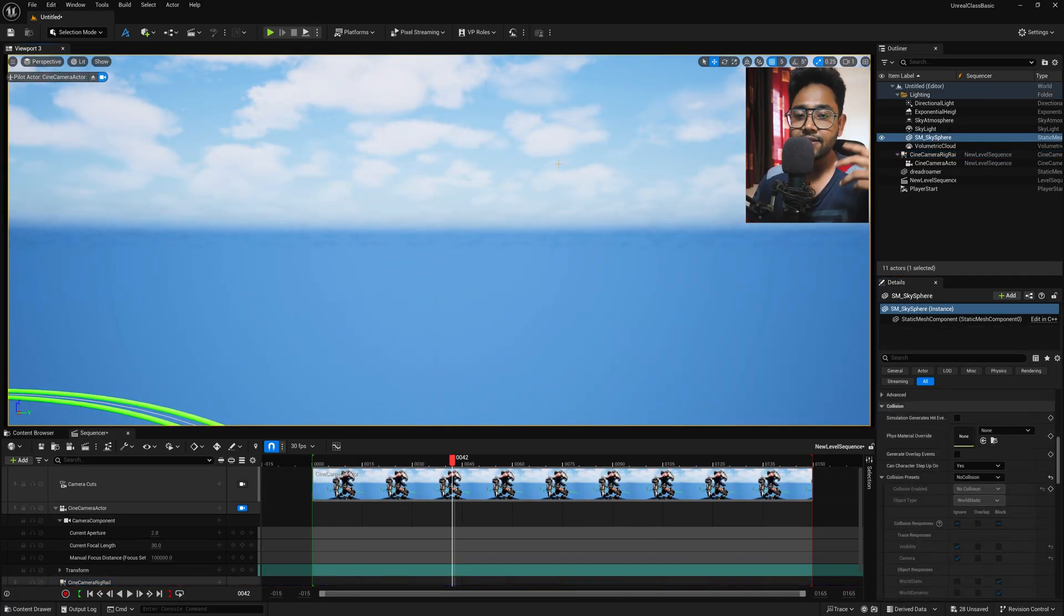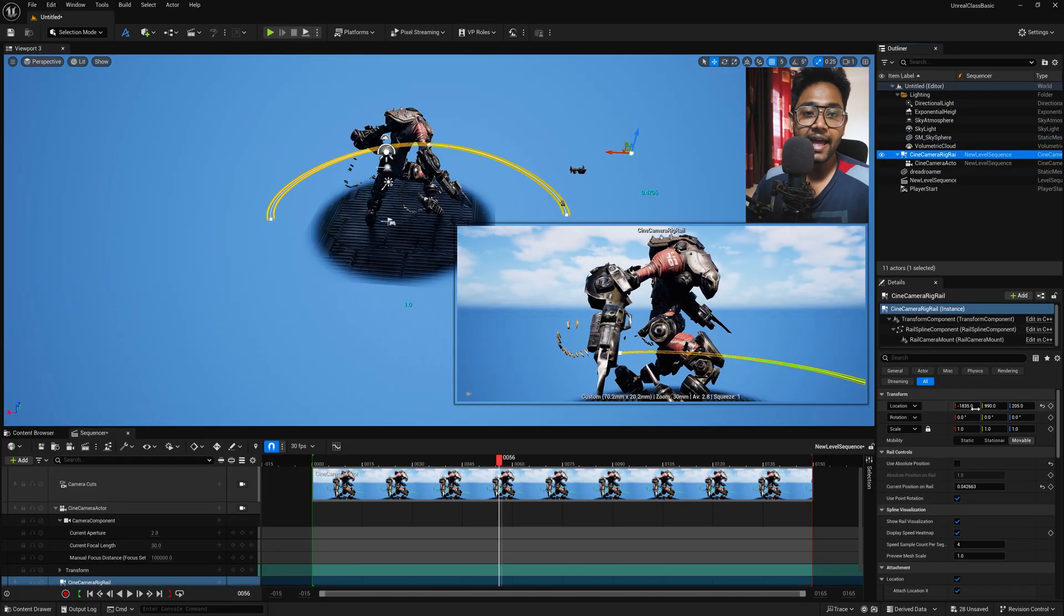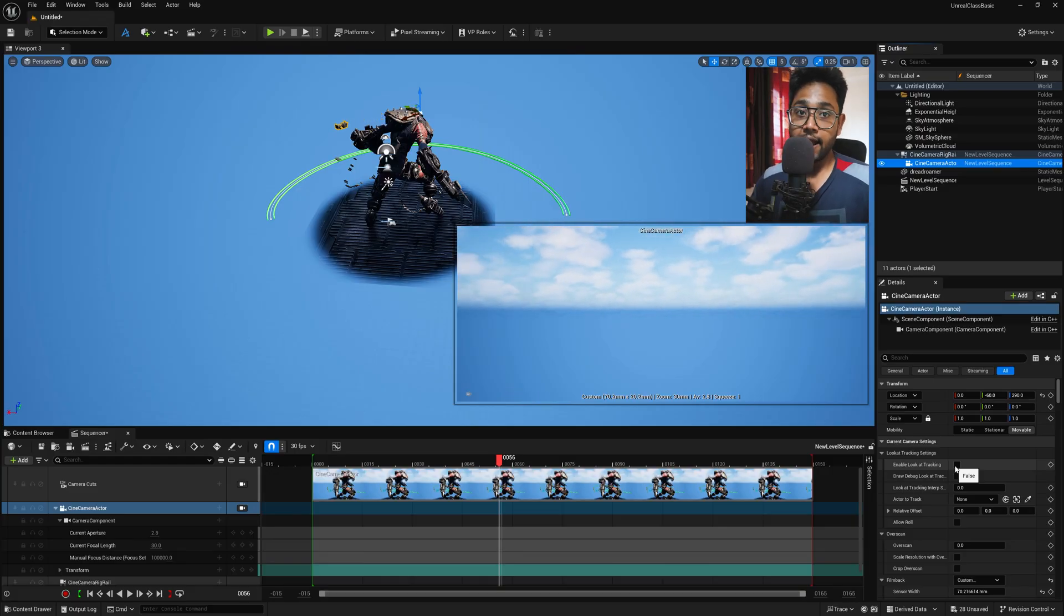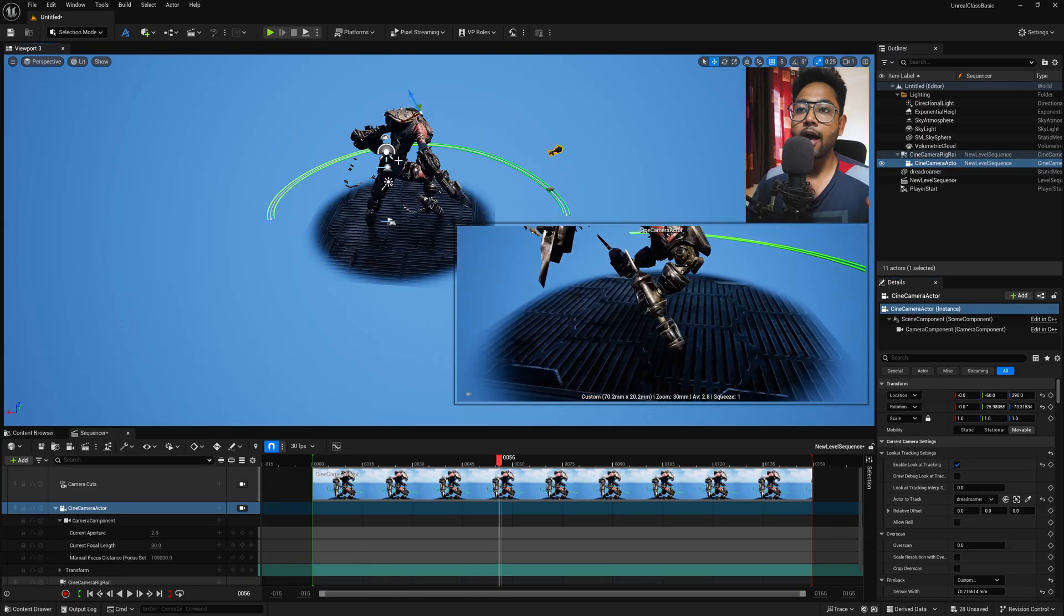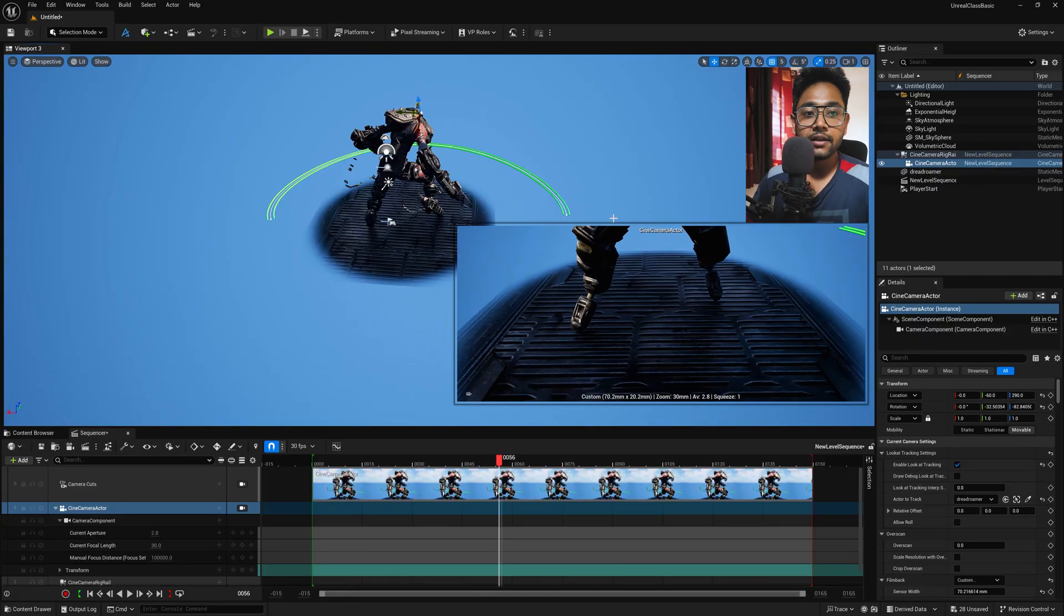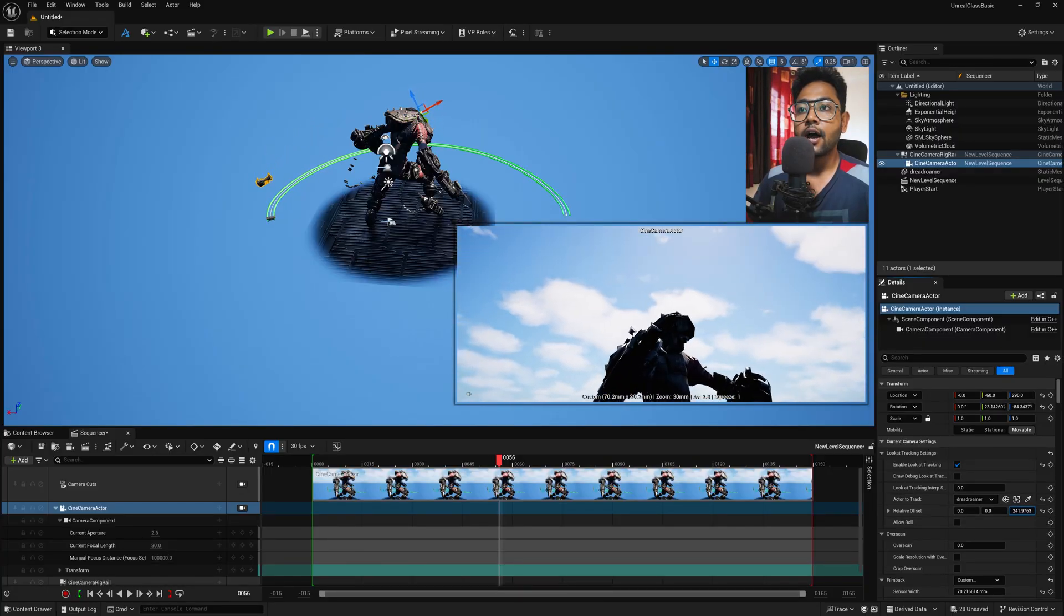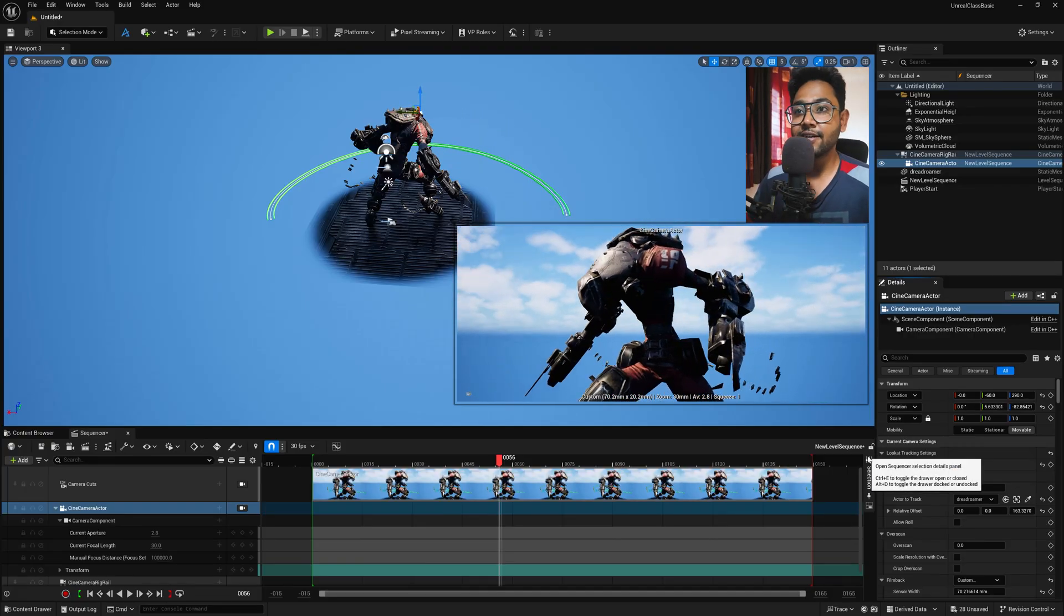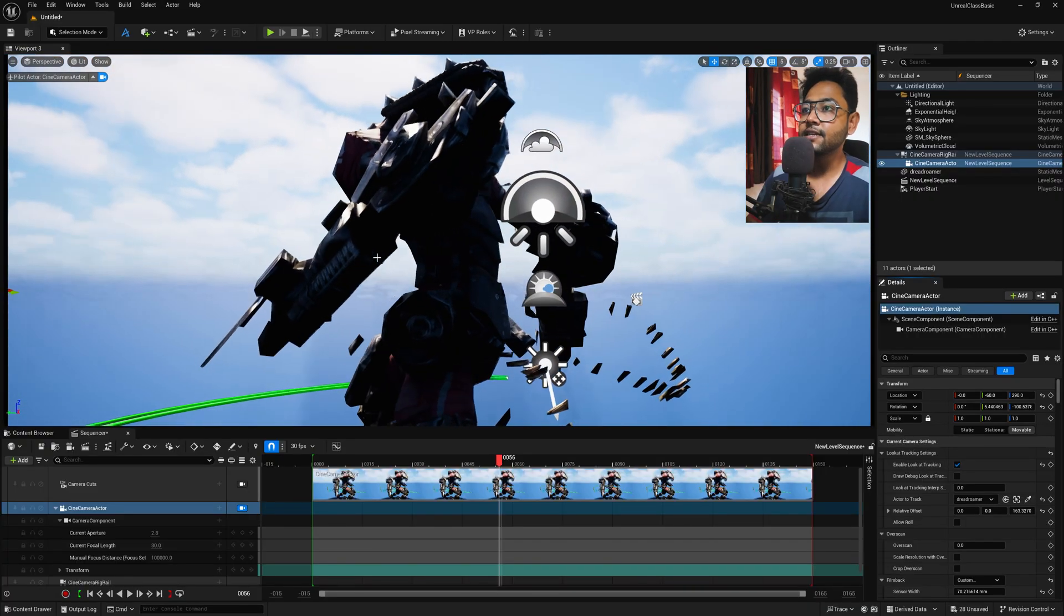But if you notice, this camera is not pointing to the character. So what you can do, simply select the Cine Camera Rig Rail and just turn off the use point rotation. And after that, select the camera, turn on this enable lock at the tracking and select the dropper and pick this character. So what now happened, if you notice, the character is always pointed to the camera. Now in the offset, you can just push the lens a little bit upward so that our main focus will be here. And now if you notice, this is the camera animation done with a very soft cinematic camera animation.